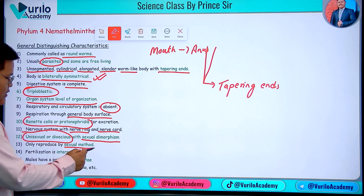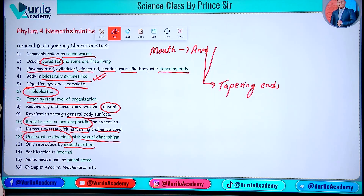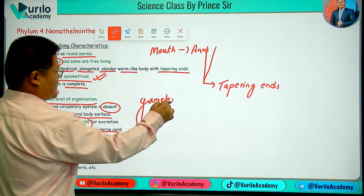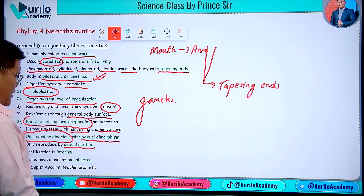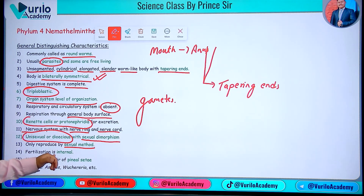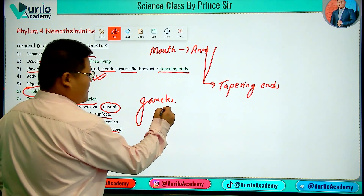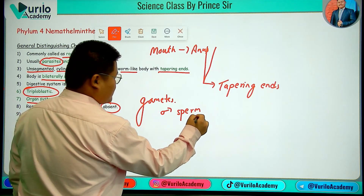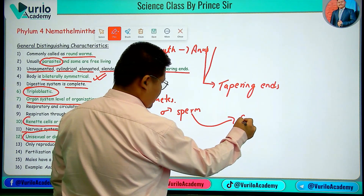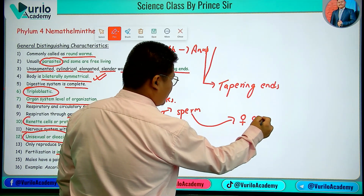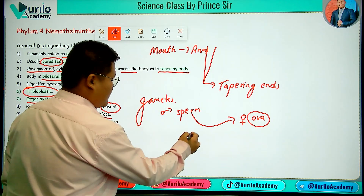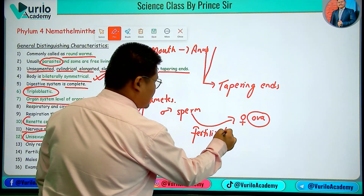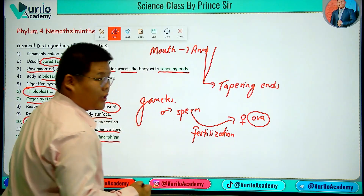Reproduction is by sexual method involving gametes. Fertilization is internal — the male gamete, which is sperm, enters the female's body where fertilization takes place. This is called internal fertilization, and it is an important point to remember.